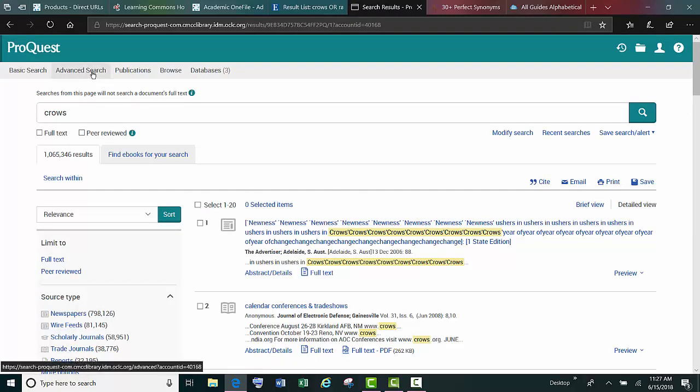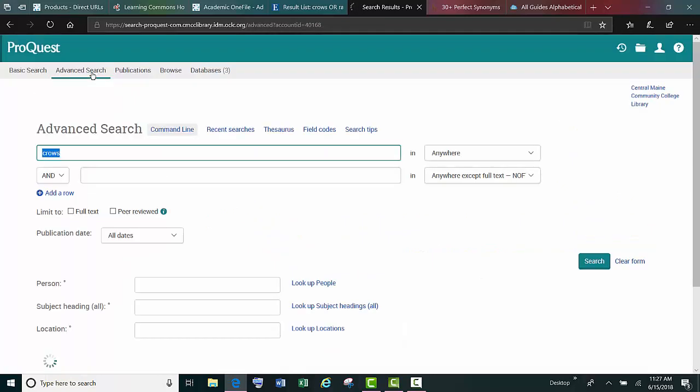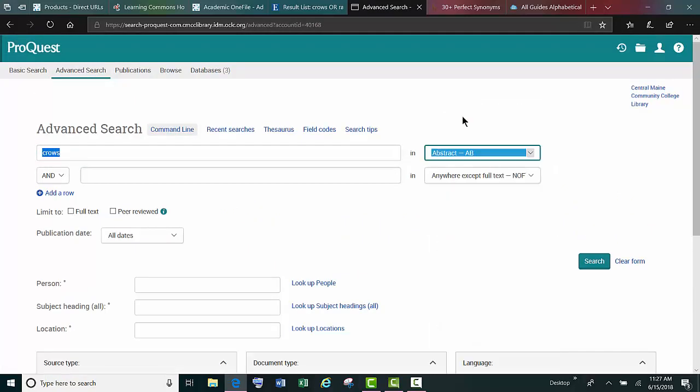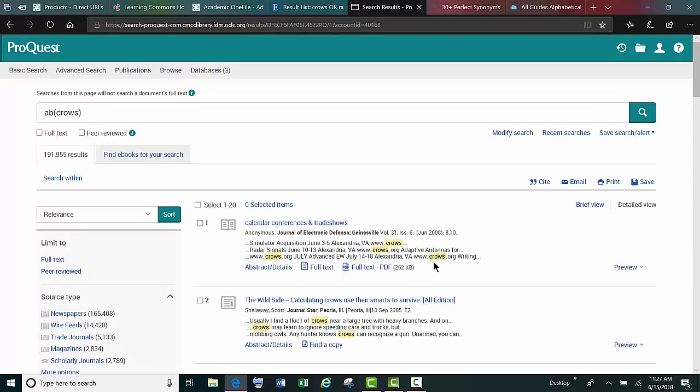So if we go back, redo our search, and pick just the abstract to search for the word crows, then we're just searching the summary of the articles, and that narrows it down quite a bit.